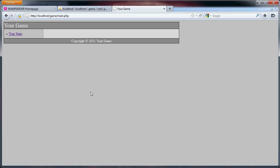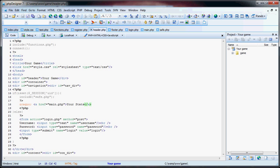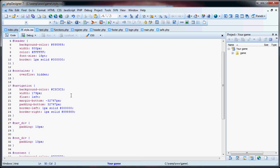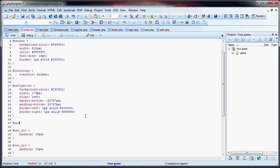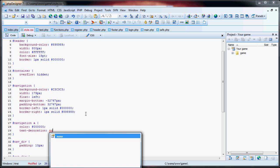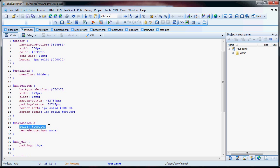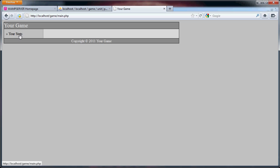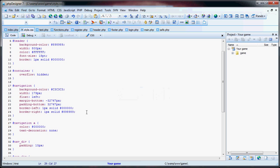Now that we have that link, we want to make it look a little better. So we go to style.css, go to the navigation section, and add pound navigation a — this means all anchor tags in the navigation div will have color black and text-decoration none. This means the color of the link will be black and there will be no underline. If we refresh, you can see 'your stats'.